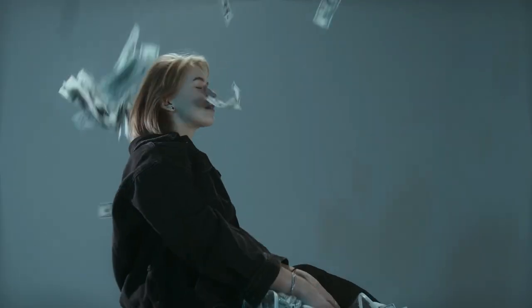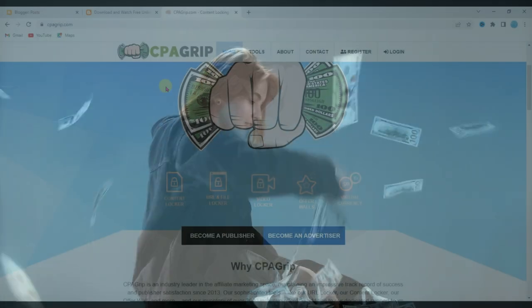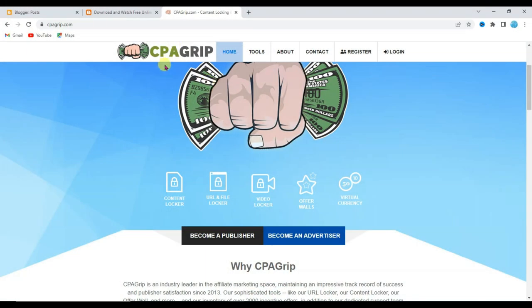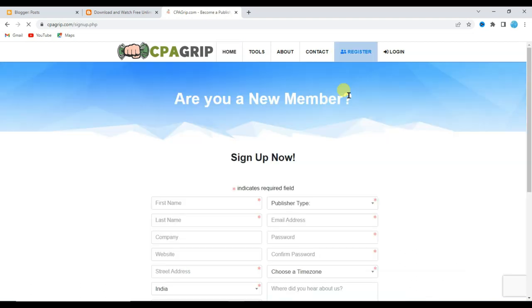Let me show you how you can earn money online. First of all, you will have to create a CPA Grip account. To do so, click on the register button.